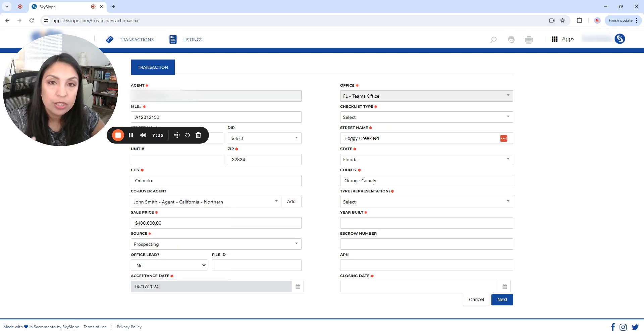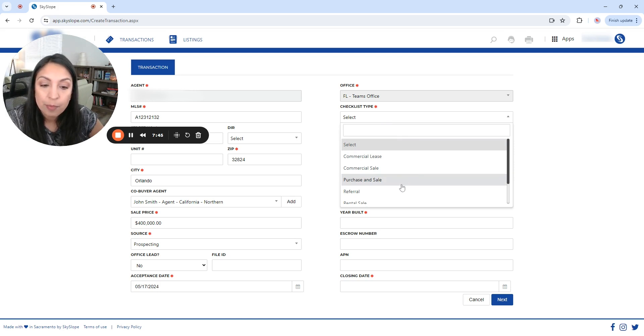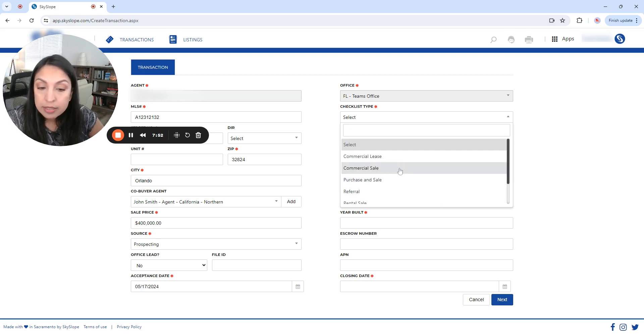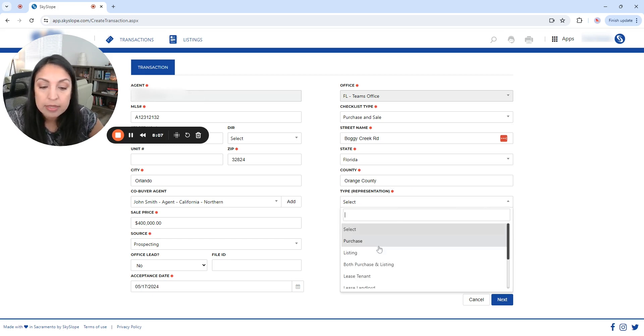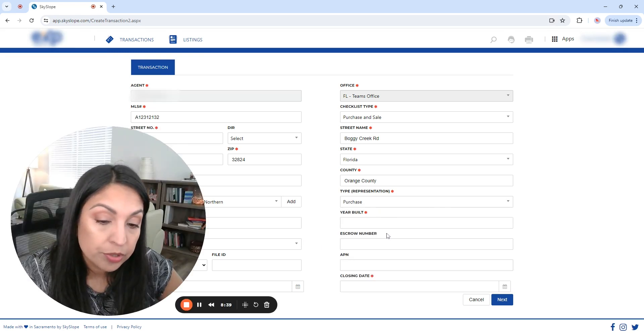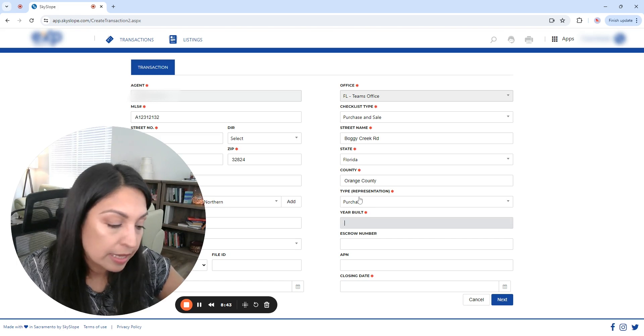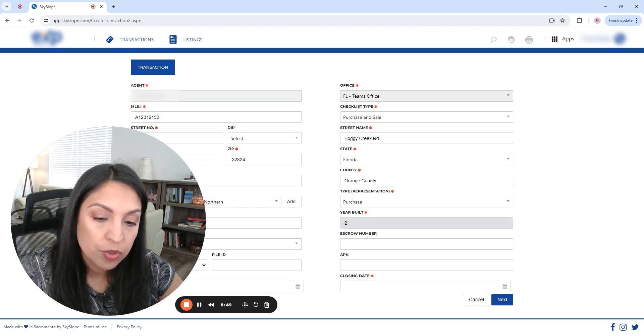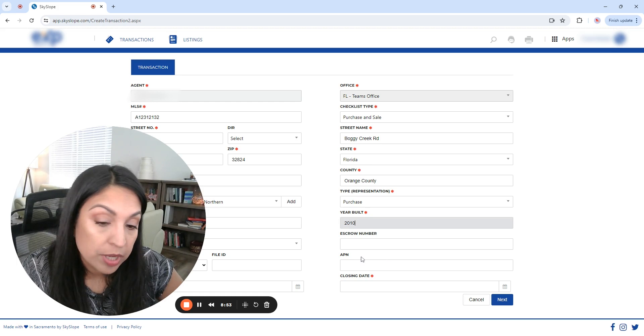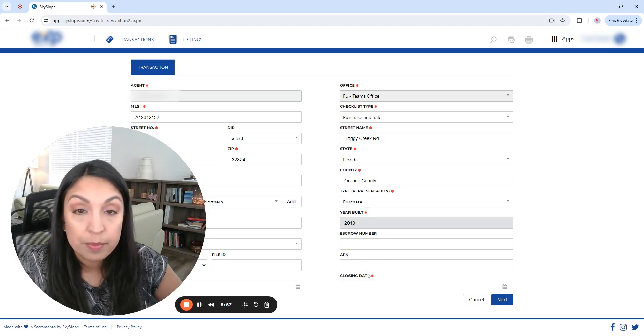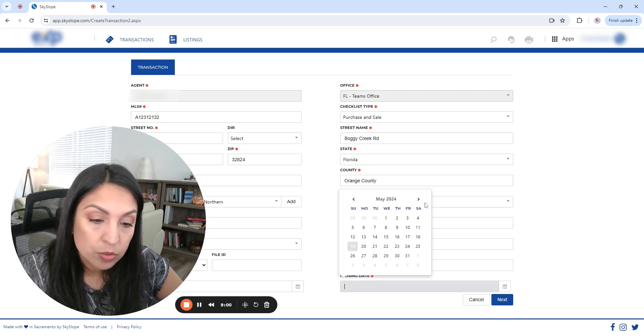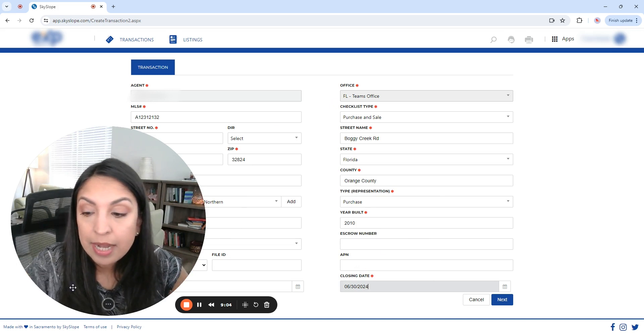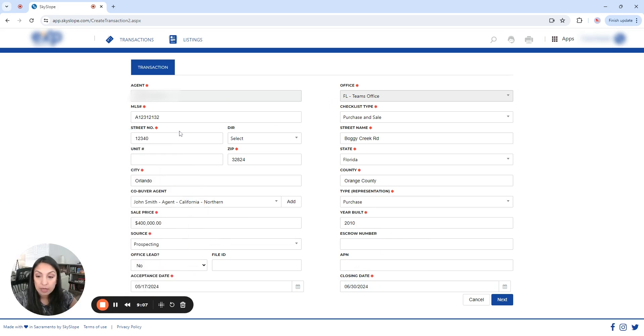Now, checklist type. Here is where you're going to select the type of checklist based on the type of transaction. So for example, let's say that this is a purchase and sale. It could be a referral. It could be a rental. It could be a retainer. In this case, we're going to select purchase and sale. Now, the type of representation. So you're going to select, in this case, let's pretend it's a purchase. Now, what we are going to do is we are going to add the year of build. And let's say that this property was built in 2010. Now, a parcel number. We don't have a parcel number, APM. We don't have an APM. And it's not mandatory, so we are going to skip it. And let's say that the closing date is going to be at the end of June. Once you have all that information already filled out in the form, then you're going to press next.